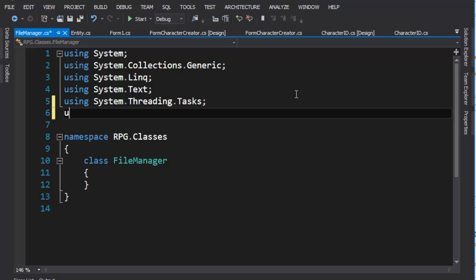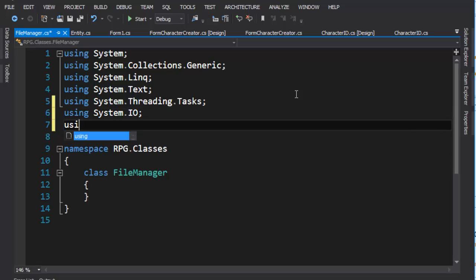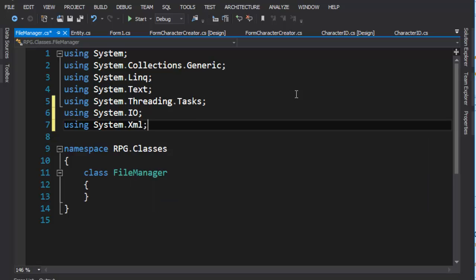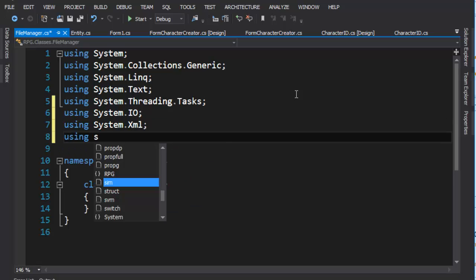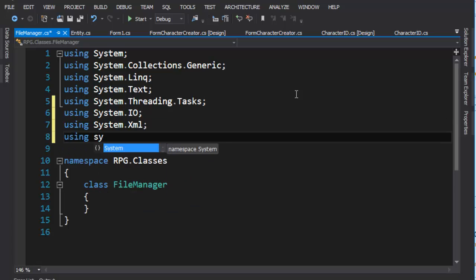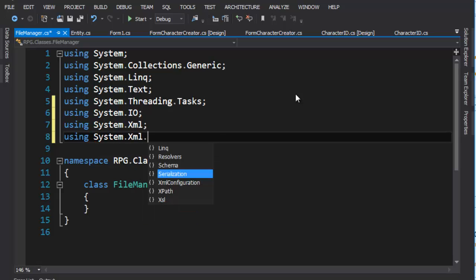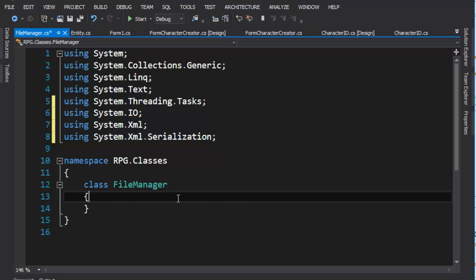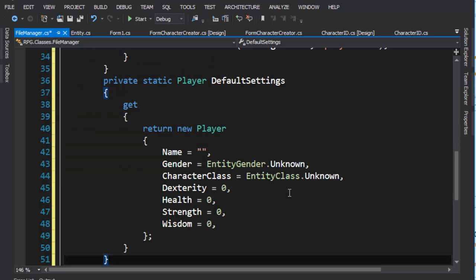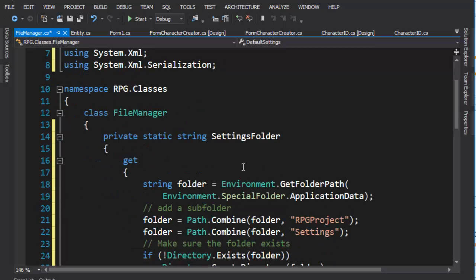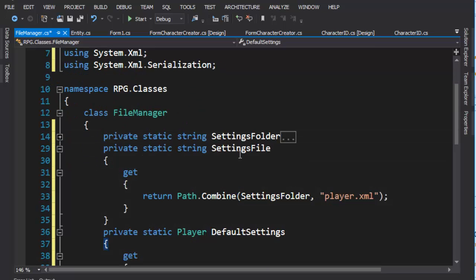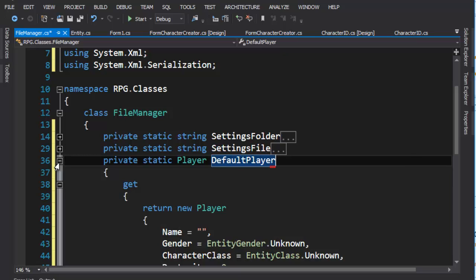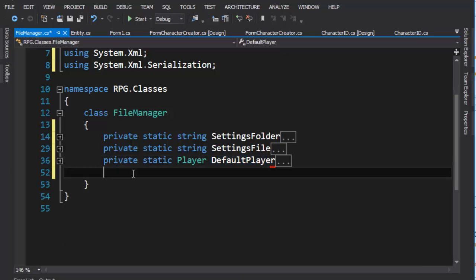And so this will be a great resource that we can add. Now I'm going to zoom in on this. First thing, we need our using statements. And so we need input and output. That's IO. We also need to do XML. And we need XML serialization. So these are the three main things that we're going to do to allow us to manage our files. And we're going to put it inside of the class. And I just pasted it in. So we have our settings folder. We have our settings file. We have default settings. I'm going to change that to say default player. And it's default player settings. But you'll see in just a moment why we want to call it default player.